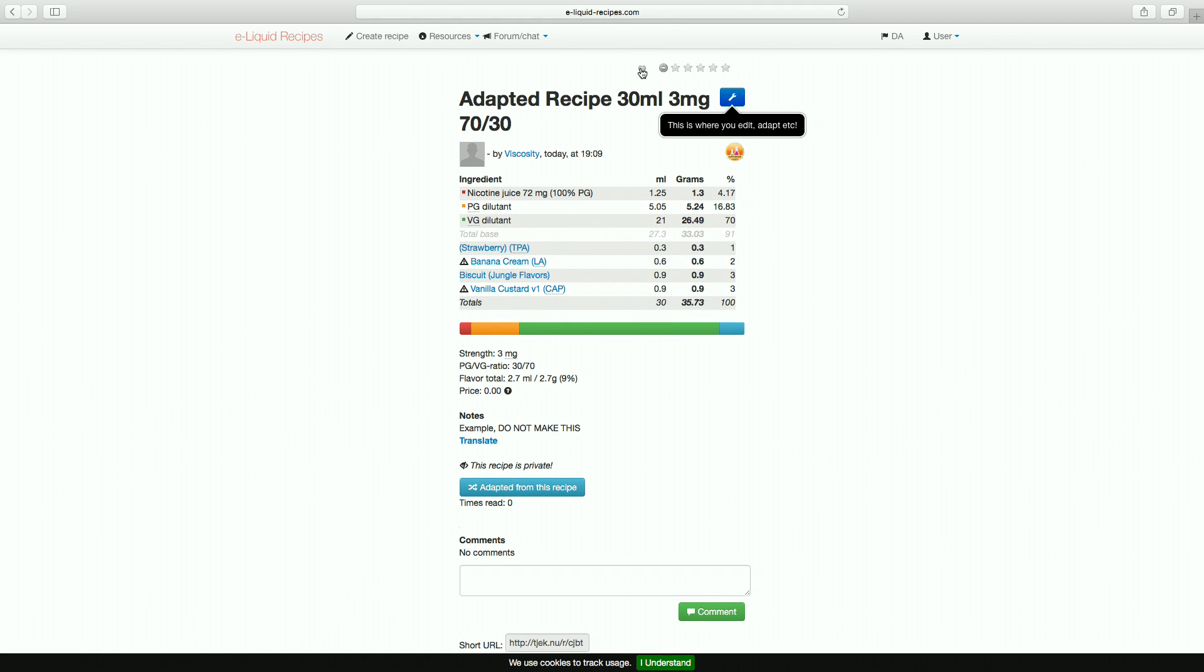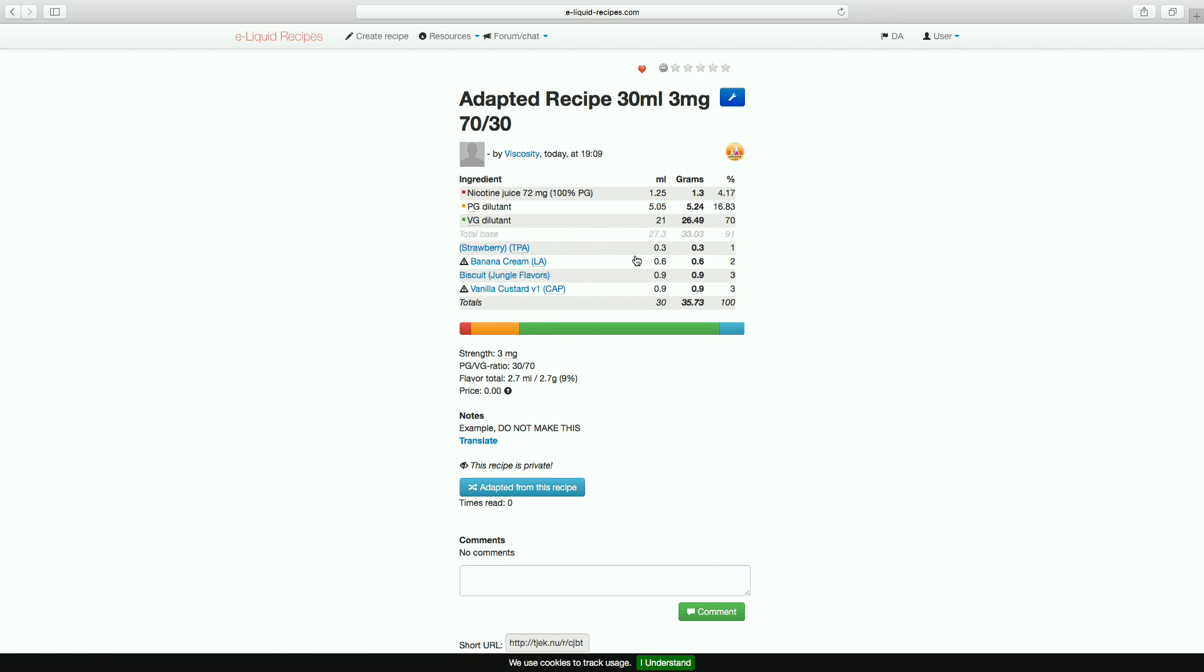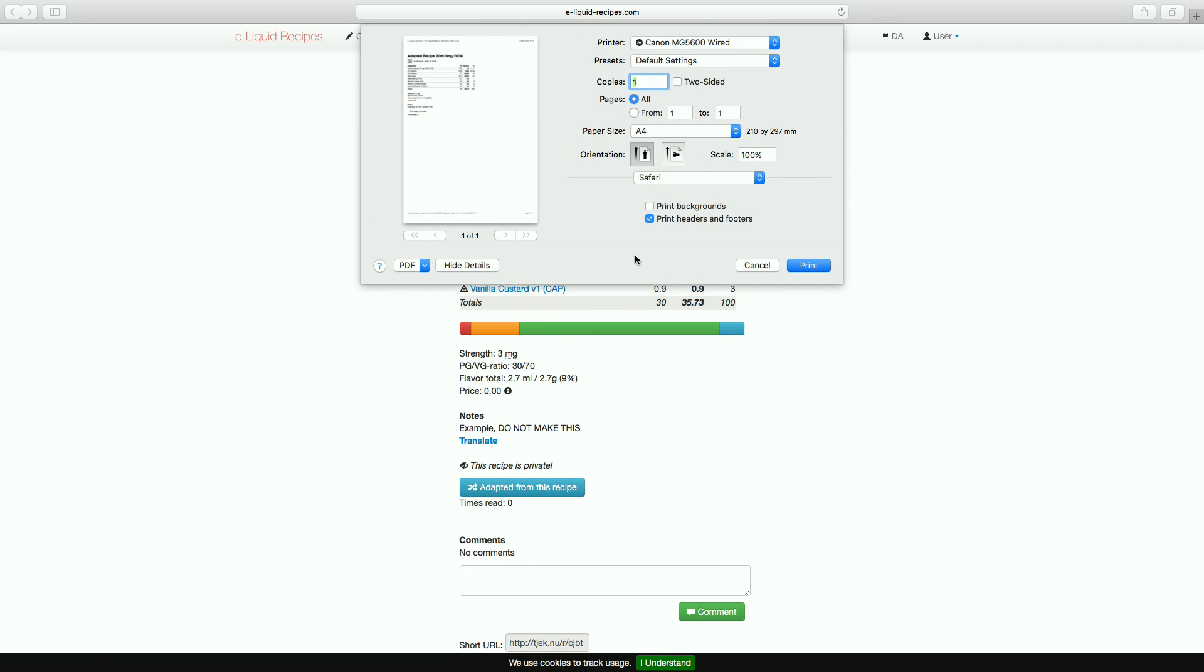Once you have a recipe you want to make, you can either write it down, view it on a screen or print it off. I personally like to print mine off and keep them in a folder. Just make sure you set the orientation to landscape so it fills the page better.